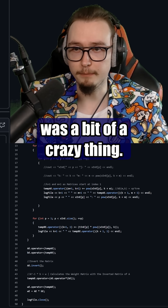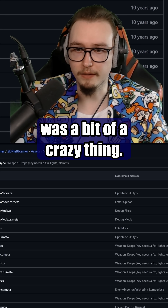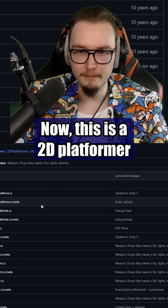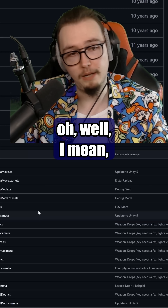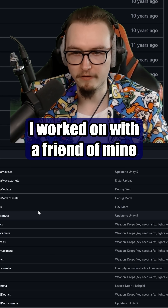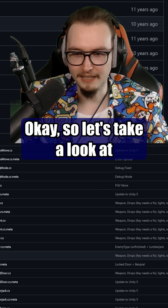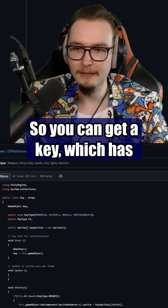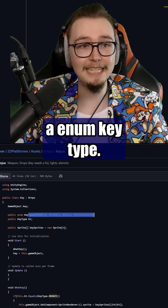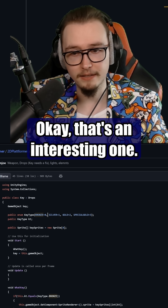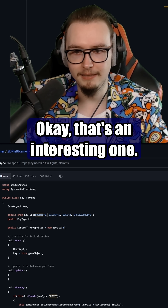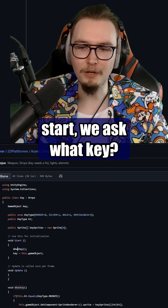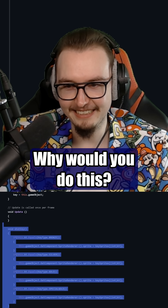That was the first thing that was a bit of a crazy thing. Now, this is a 2D platformer that I made — well, I worked on with a friend of mine. Let's take a look at the keys over here. So you can get a key, which has an enum key type. That's an interesting one. Apparently, at the start, we ask: what key?